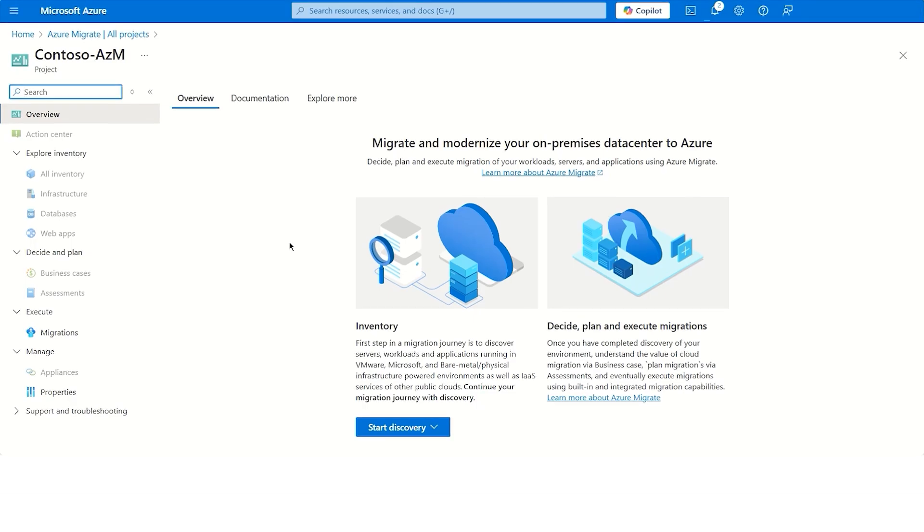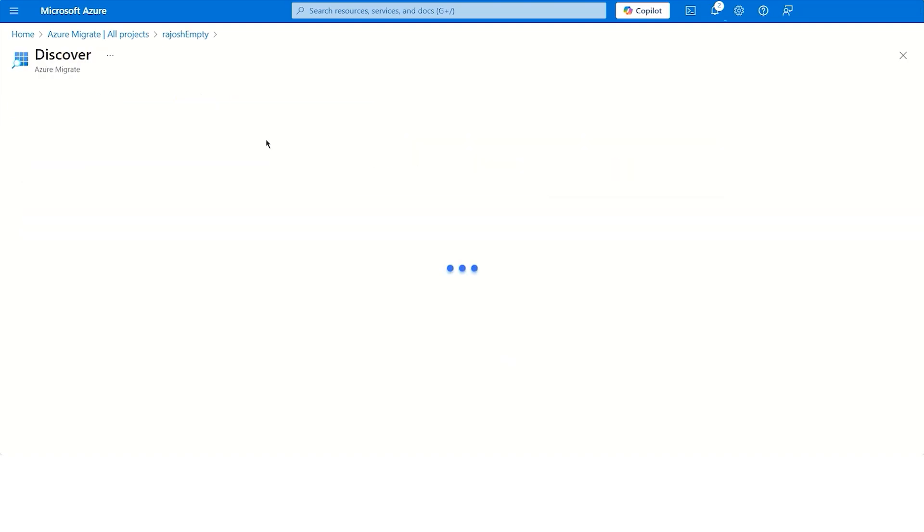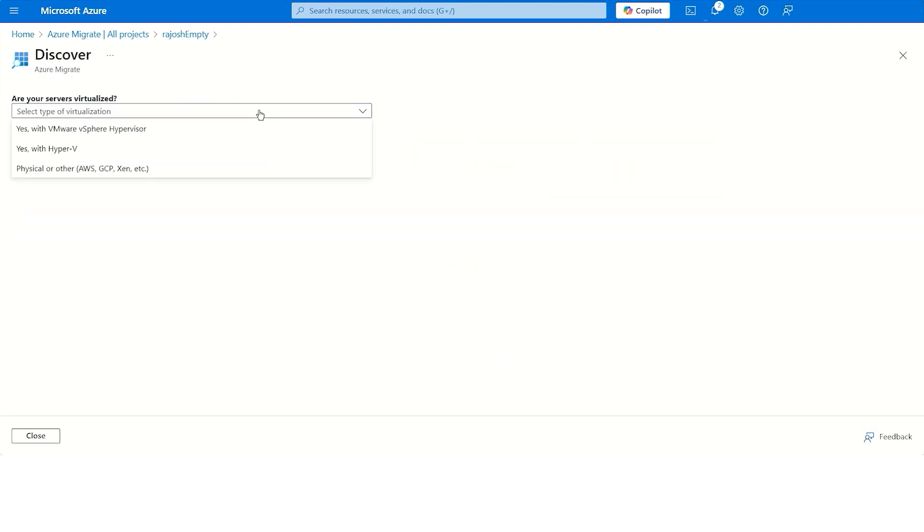If you wish to get deeper insights, such as understanding the different software running in your servers, you can choose appliance-based discovery. And you can get started by choosing the virtualization.